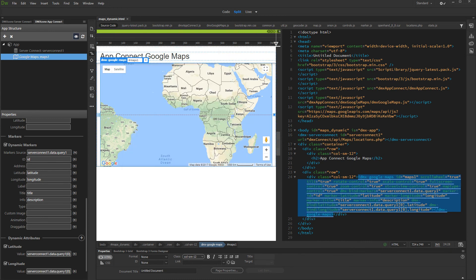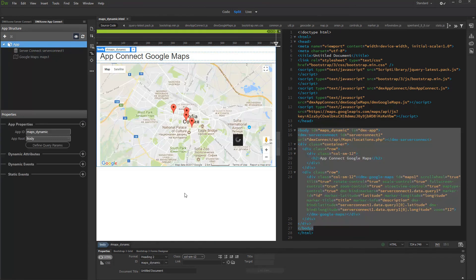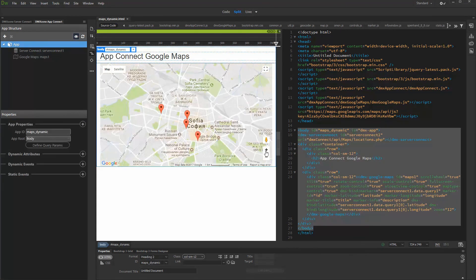And we are done. Our map is now displaying the records from our database, and it is also centered on the first marker. You can click the markers in order to see the info pop-up.